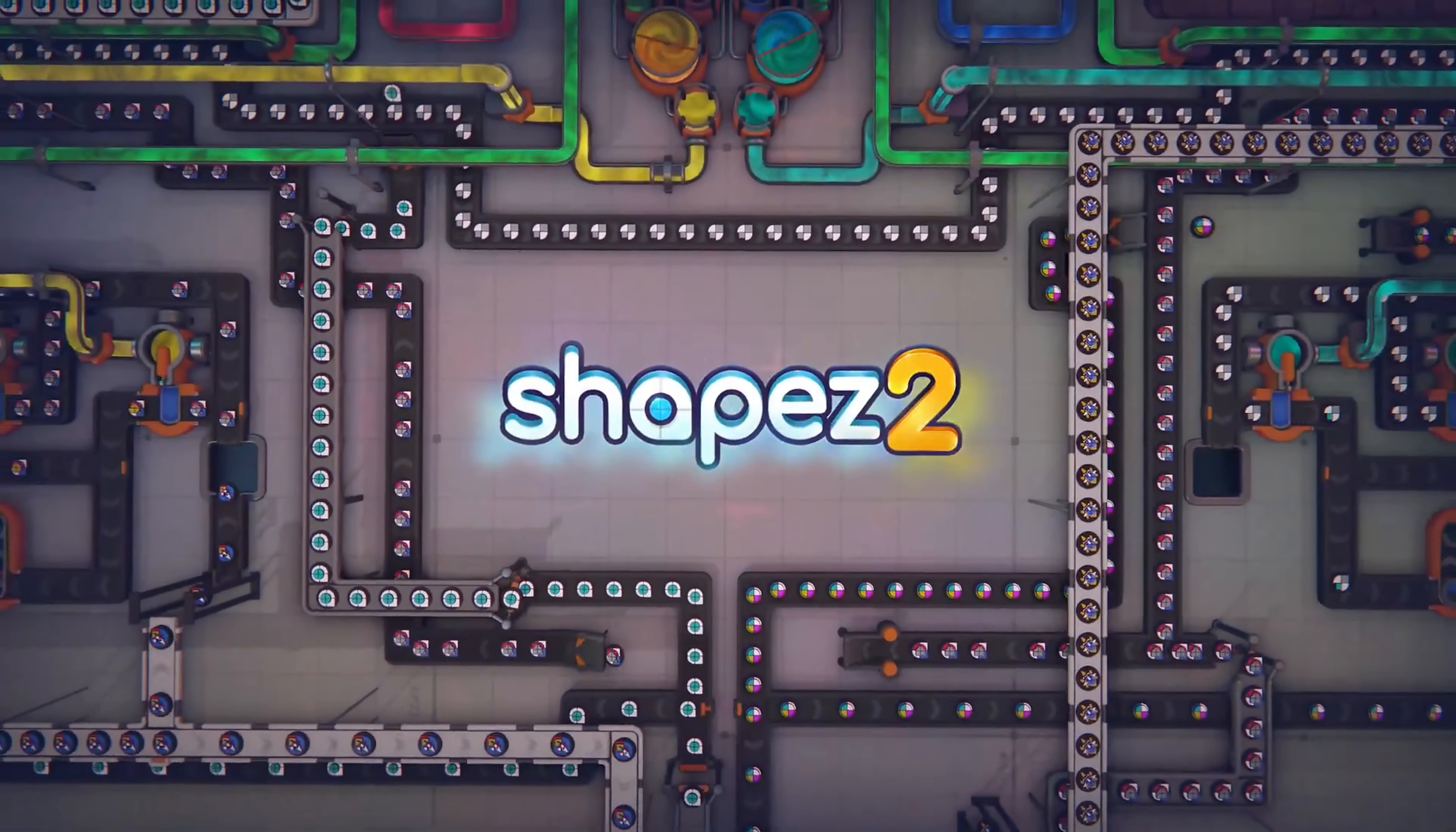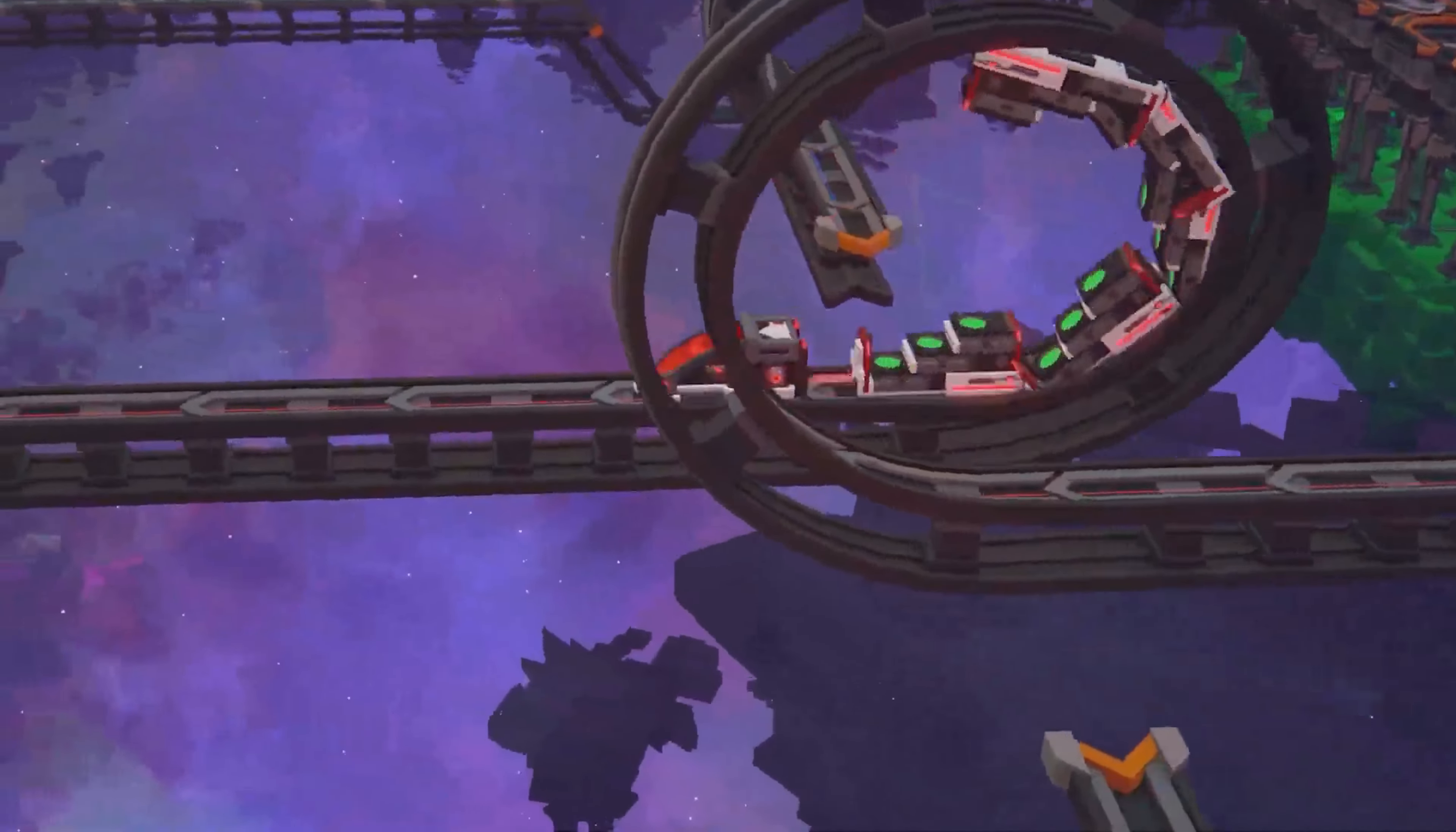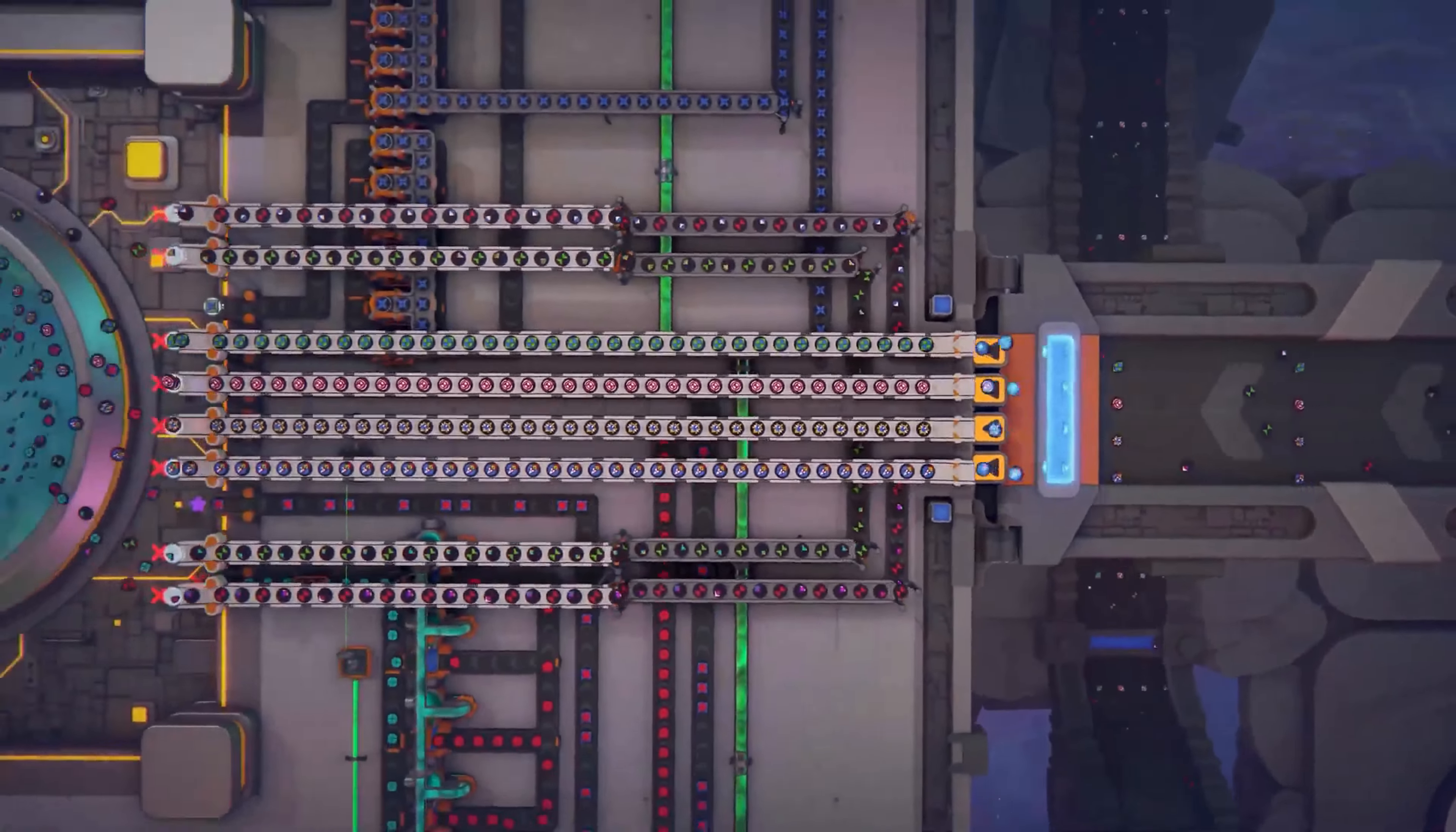In the vast world of gaming, there's a unique satisfaction that comes from watching a complex machine designed by your own hand run smoothly and efficiently. For fans of factory building games, this satisfaction is akin to art.